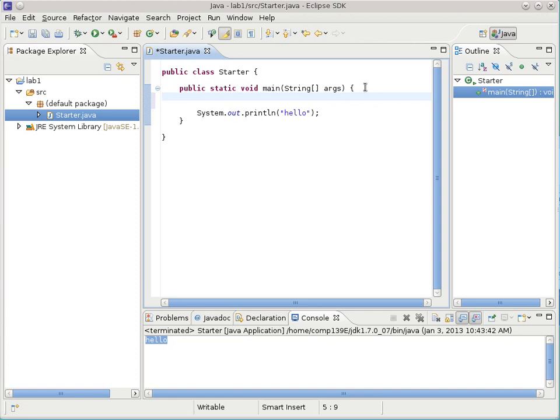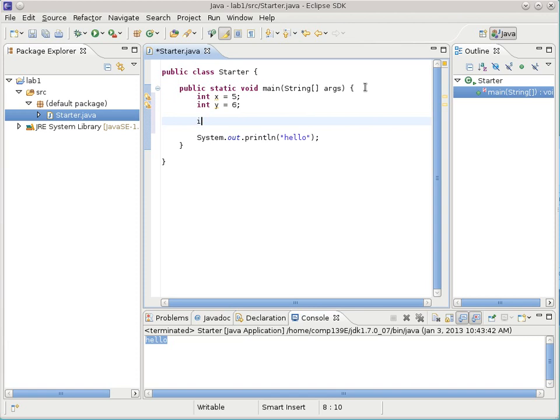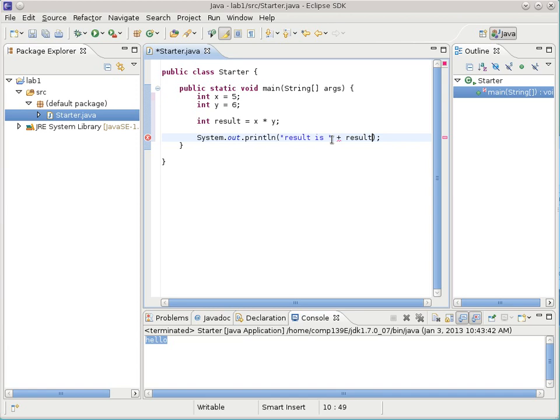Now let's change it up a bit. Suppose we want a variable — make a variable X and give it a value, make a variable Y and give it some other value, and then compute the result. Then change the print statement to say 'result is,' and the way you get a variable in there is to add a plus sign for string concatenation followed by the name of the variable. Run this one, and there's 'result is 30.'